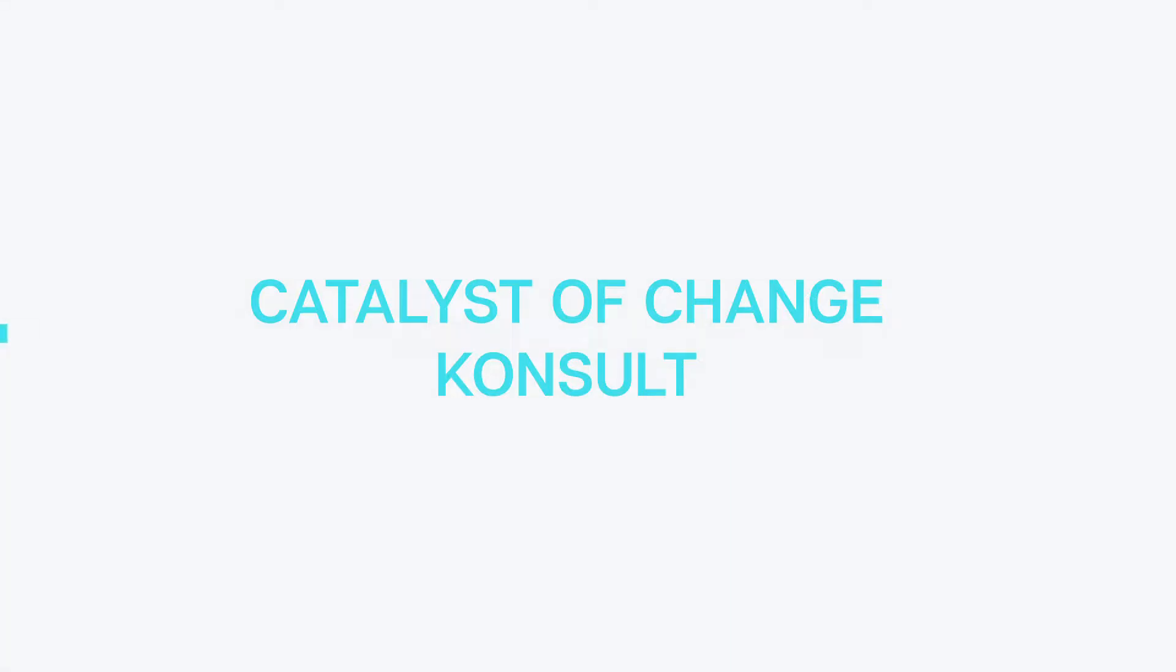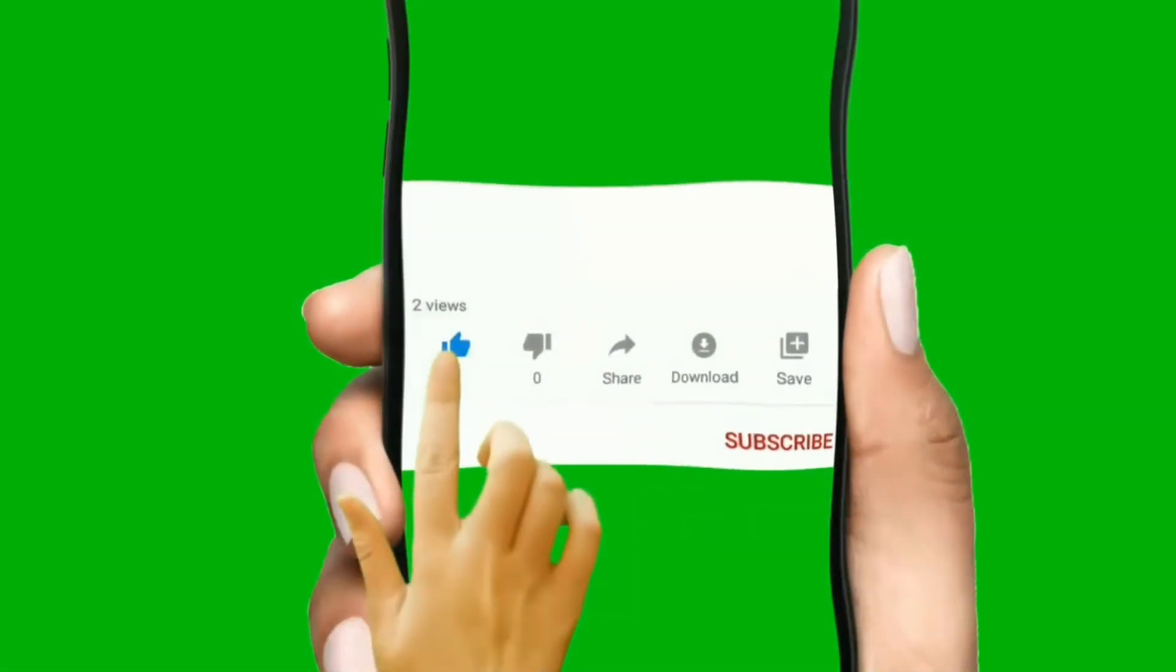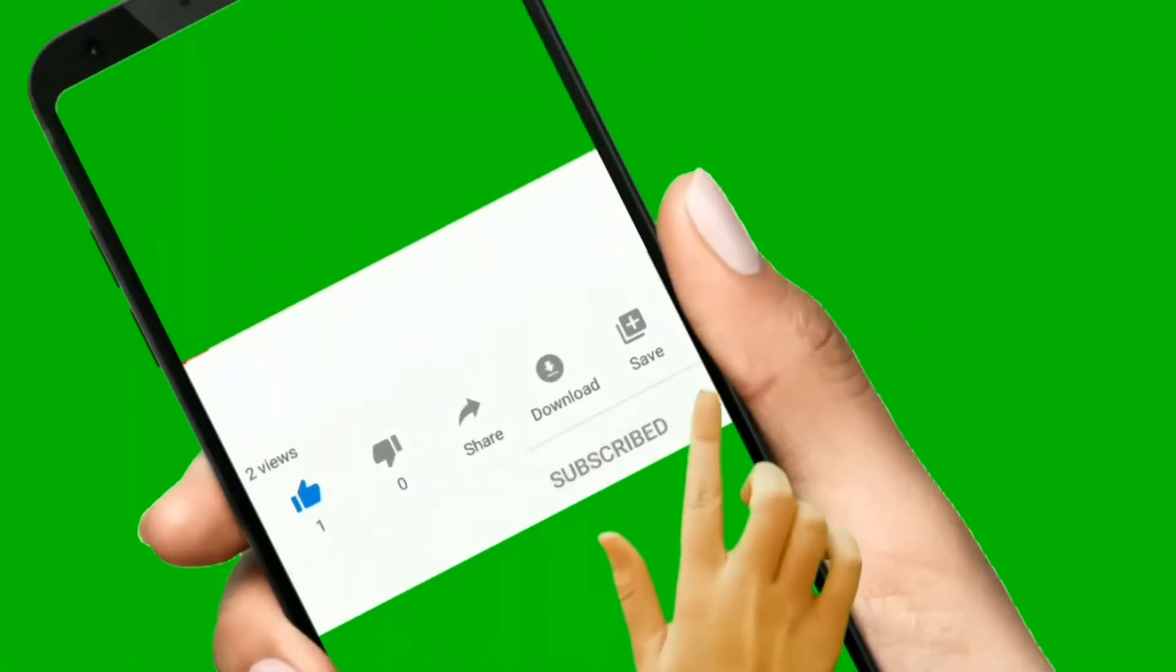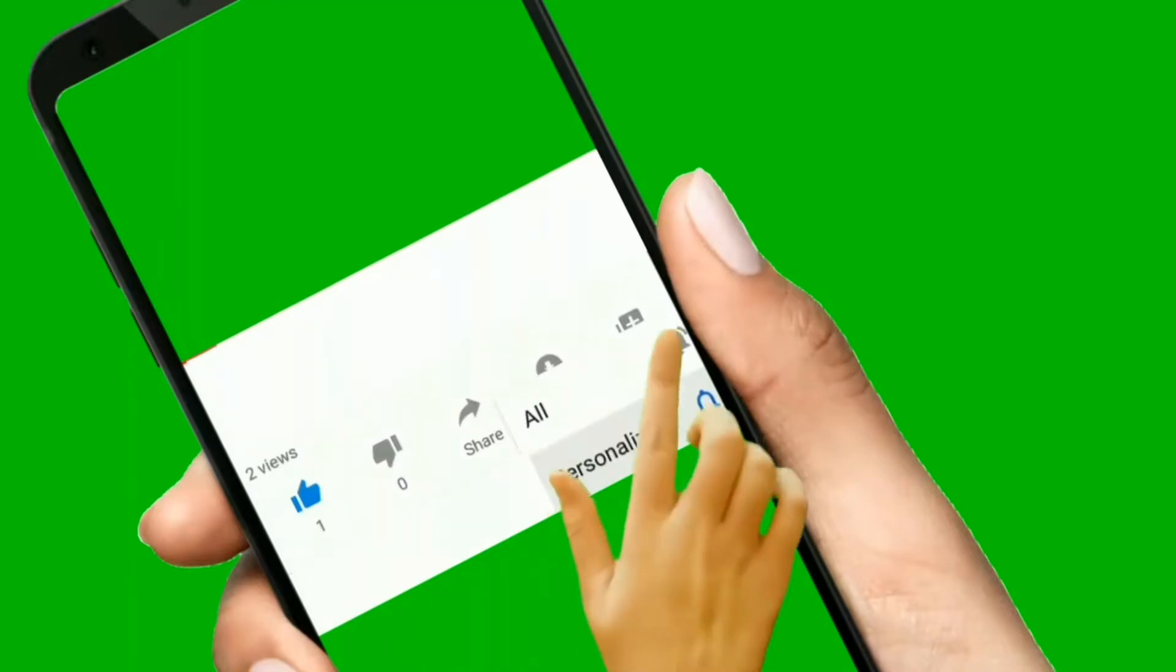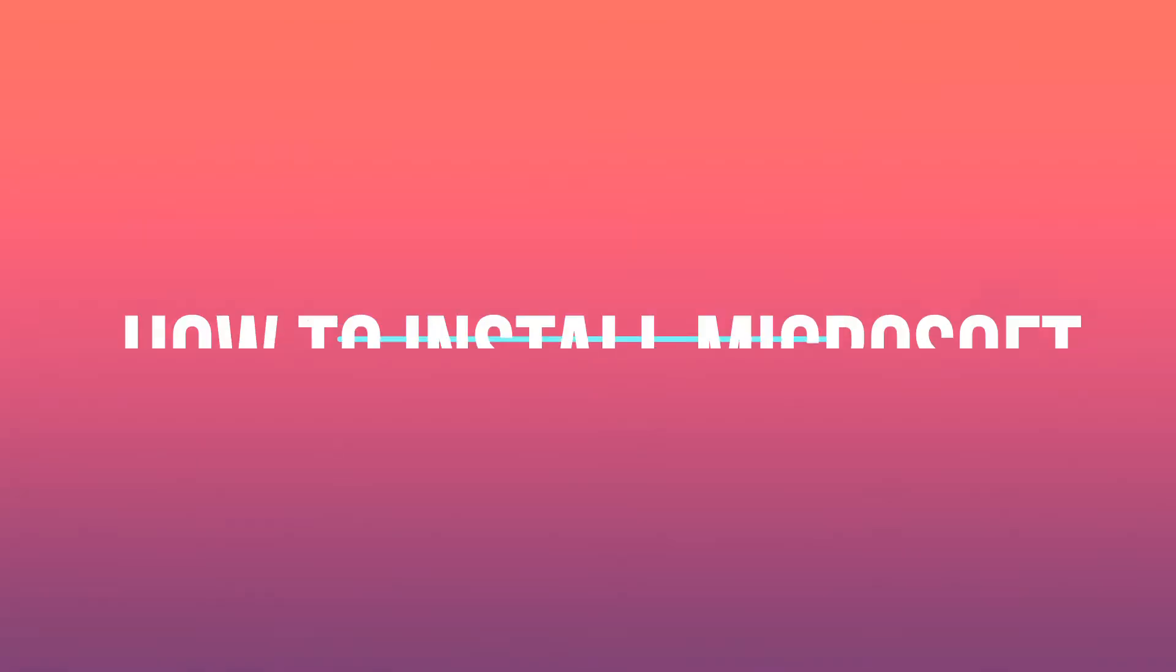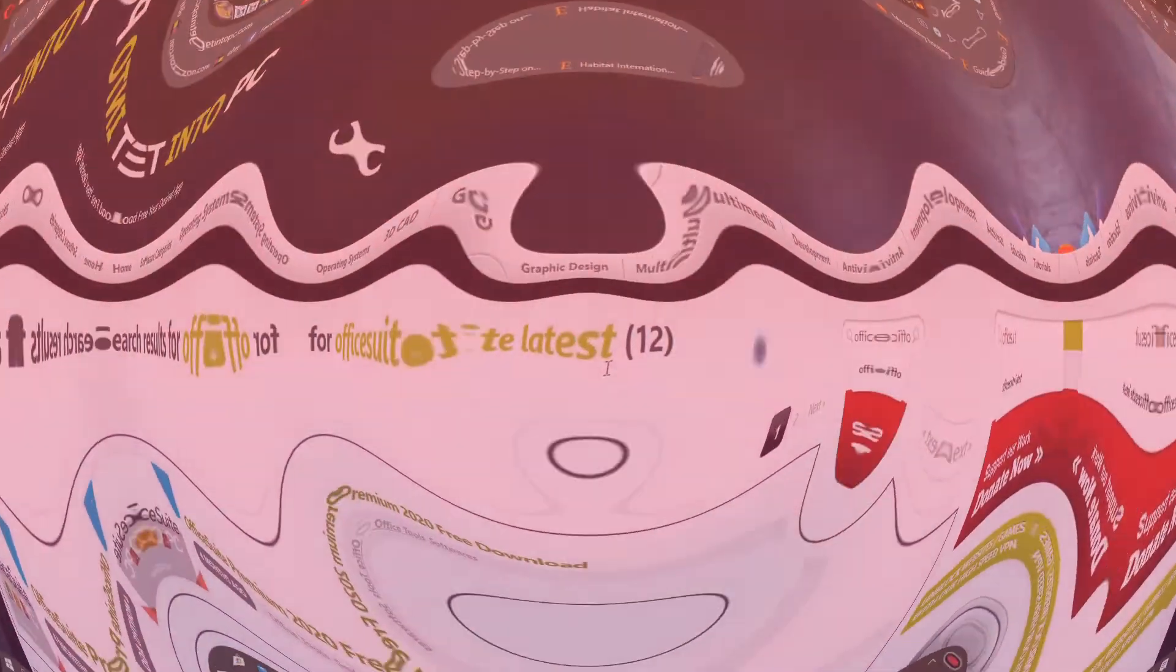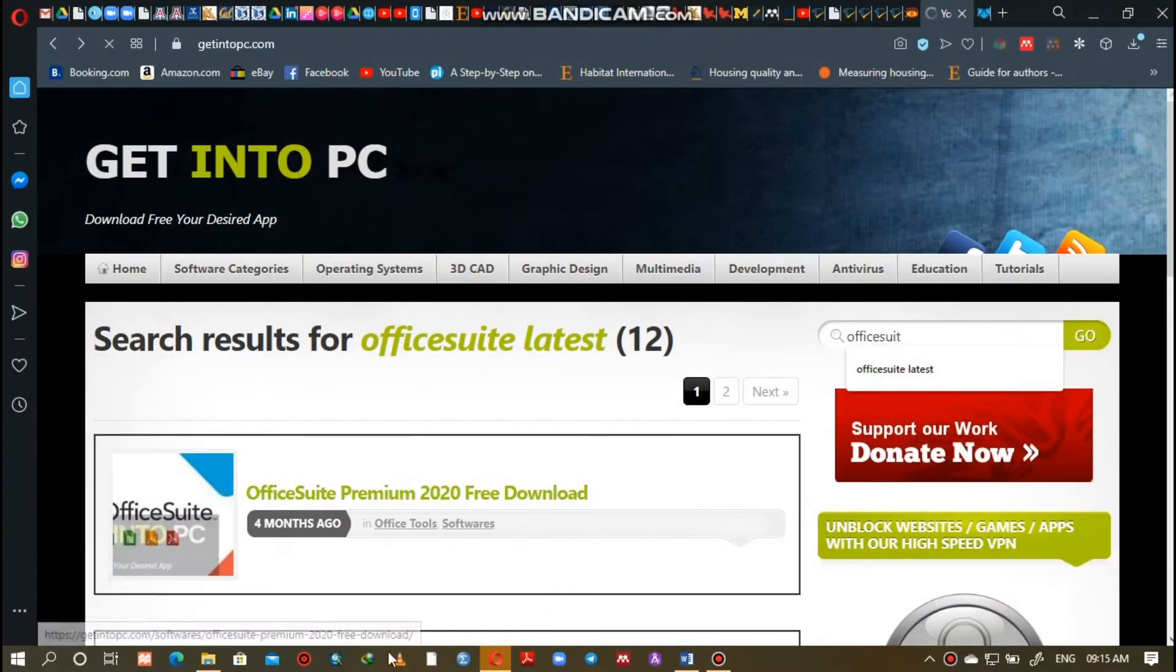Hello and welcome to Catalyst of Change Consult. Don't forget to hit the like icon, subscribe and hit the notification bell for updates on subsequent tutorials. Today's tutorial is on how to install Microsoft Suite version 2020.